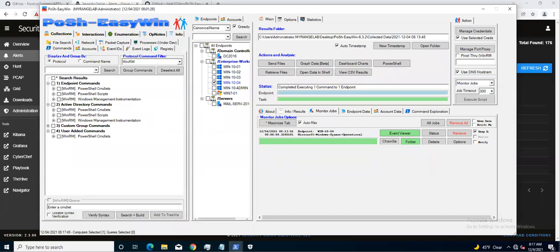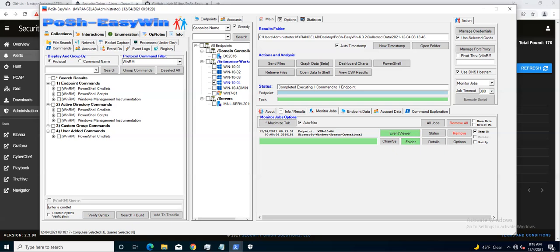Okay everybody, welcome back to another tutorial of Posh-EasyWin. Today's tutorial is going to be kind of different. We're going to go over a few different things, but we're going to do some testing on an endpoint, do some malicious activity, and we're going to see if we see it over the wire. Then we're going to use Posh-EasyWin to pull back the sysmon EVTX file from the endpoint.